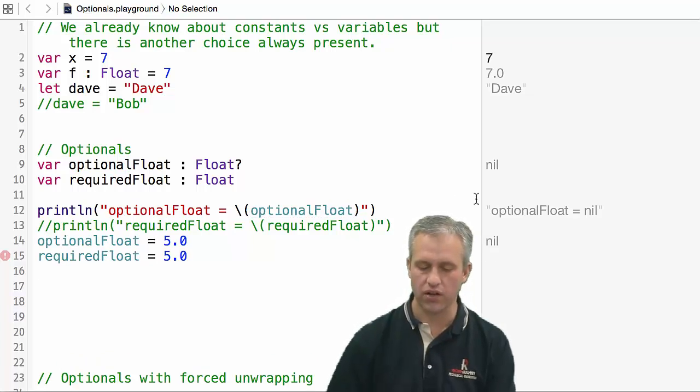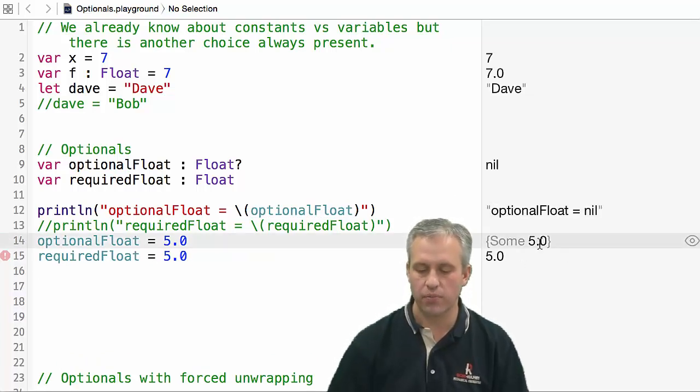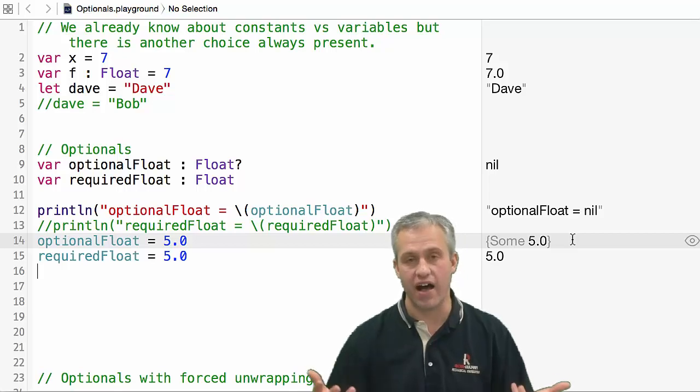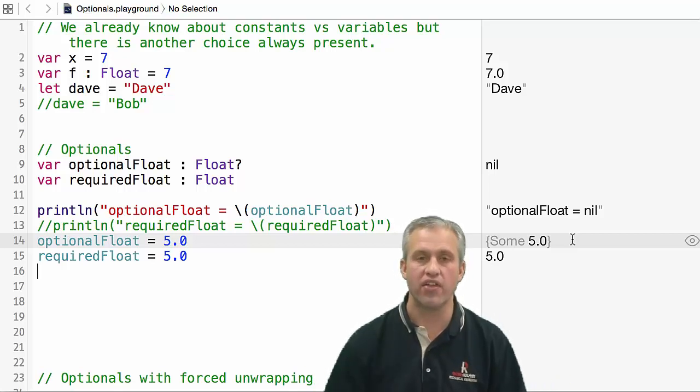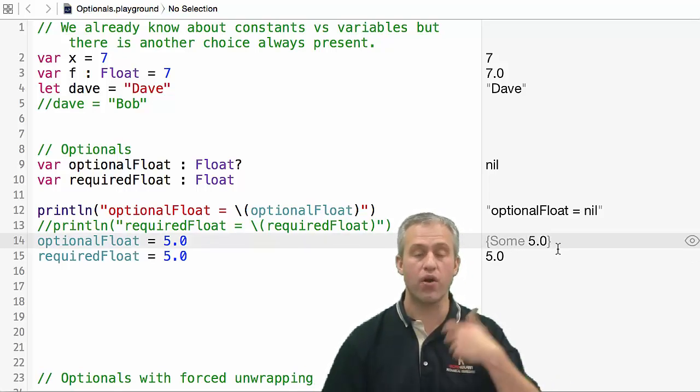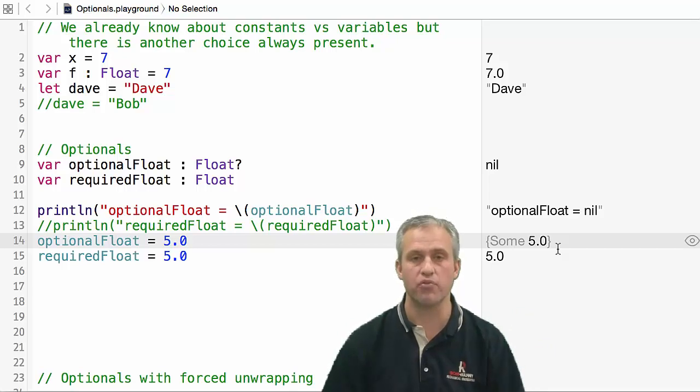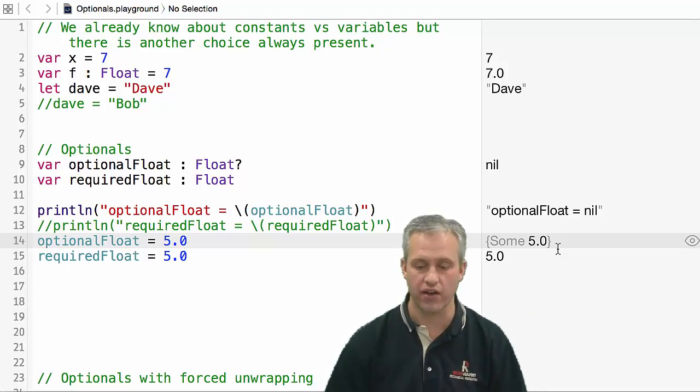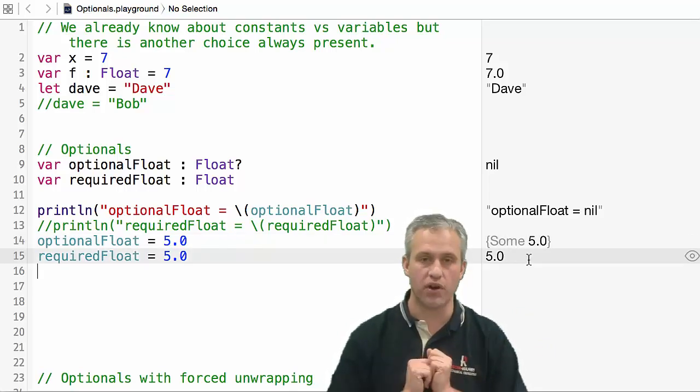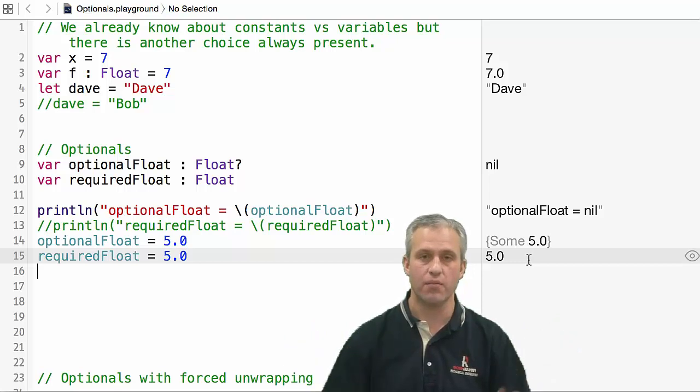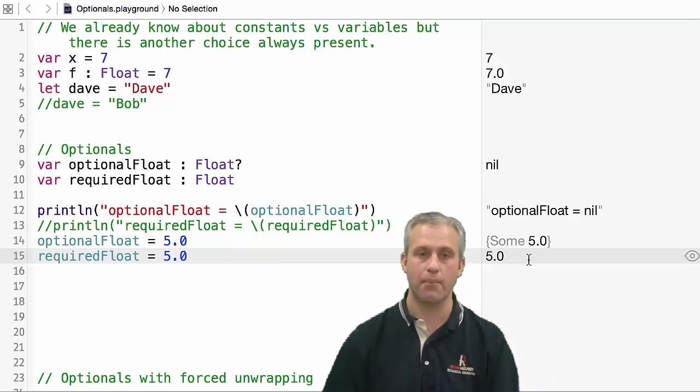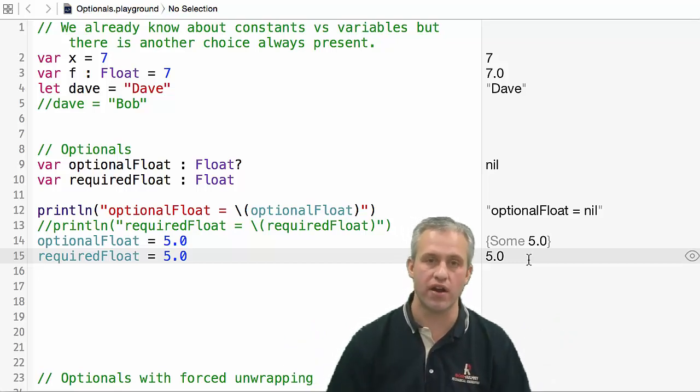It presents itself differently on the side as well. It says sum five - that's just the way it tells you that it's an optional. At present this optional does have a value. This required just prints five because it has to have a value and it happens to be five right now.